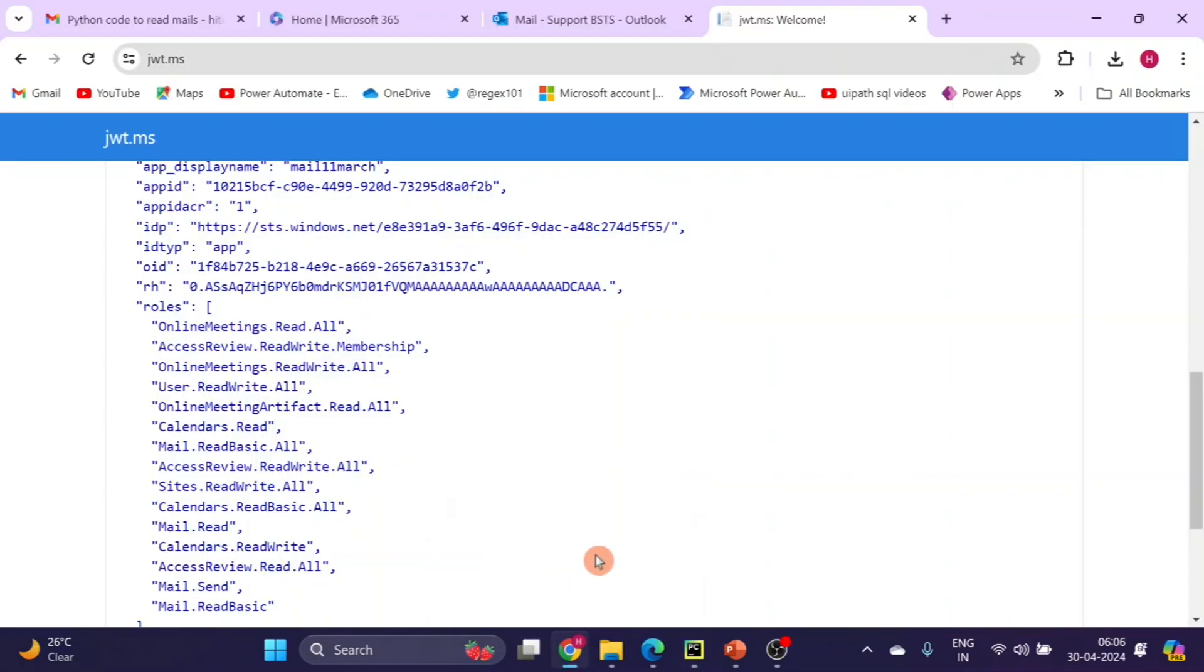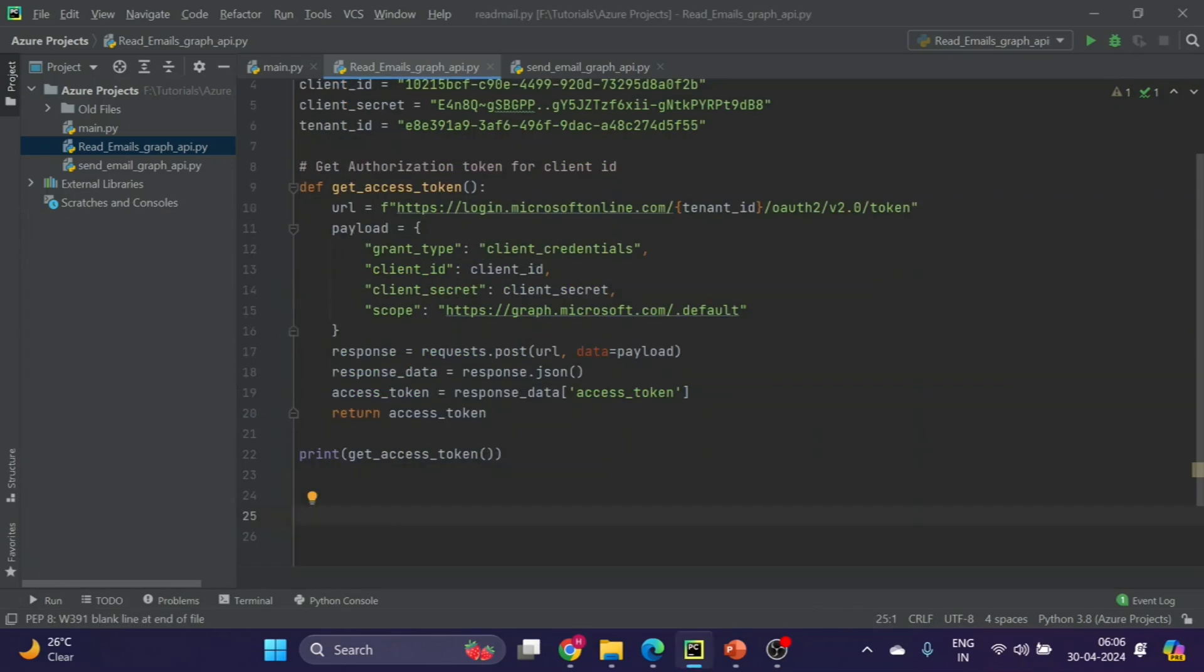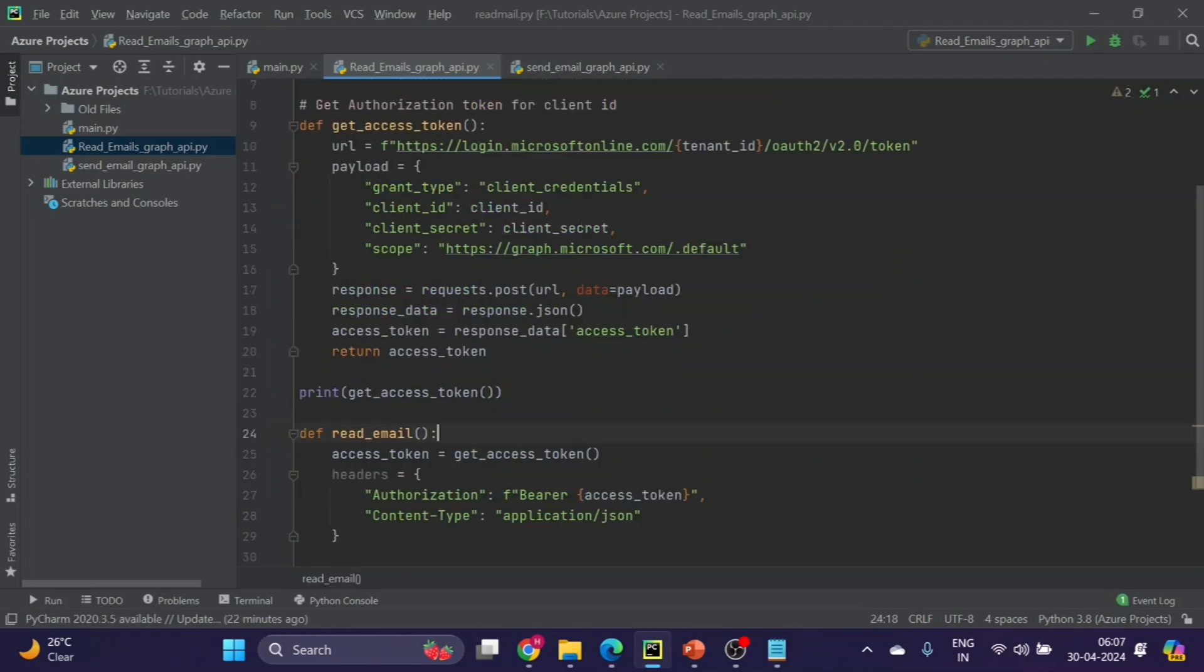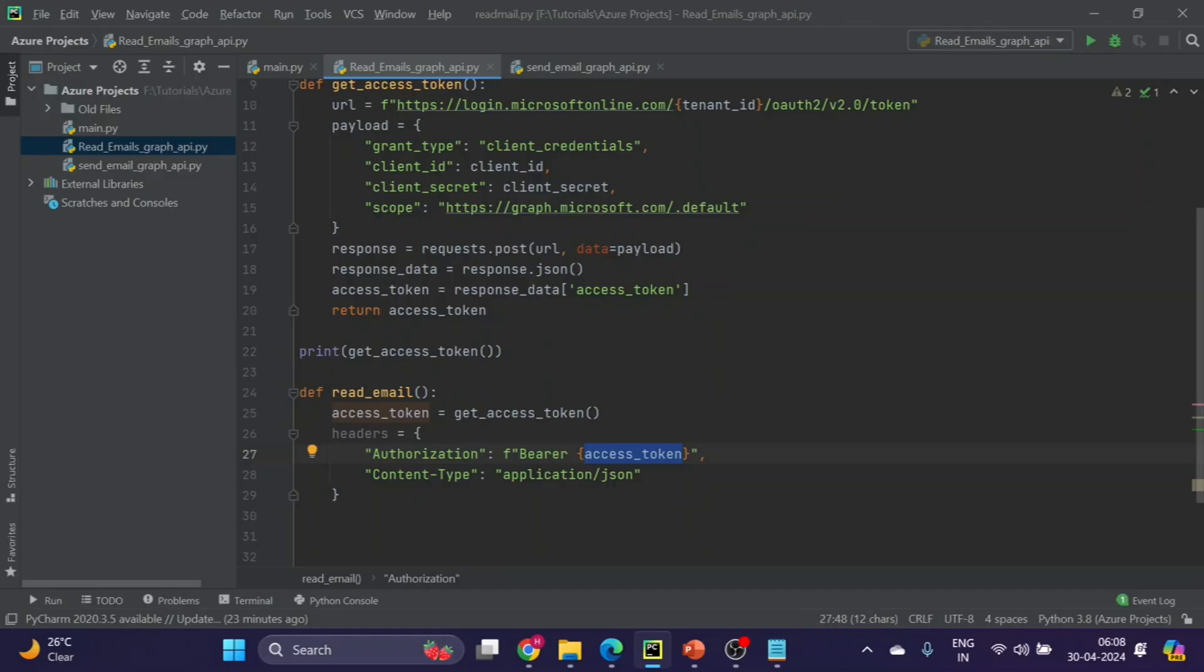Now let's go back to the Python code. Now we have to create another method to read the email using this token. Here I have created a method to read email, and we are using these headers. The token that we have generated, we are using the same token. We are calling the function here and assigning the value to one variable, and then we are using that value to our API call.